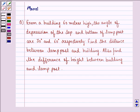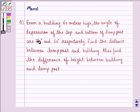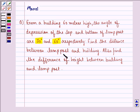Hi and welcome to the session. Let's work out the following question. The question says: from a building 60 meters high, the angle of depression of the top and bottom of a lamp post are 30 degrees and 60 degrees respectively. Find the distance between the lamp post and the building.